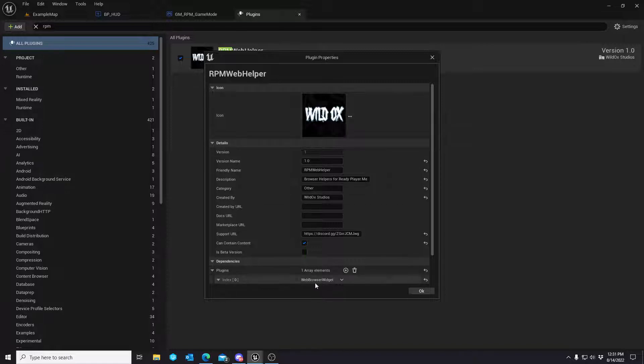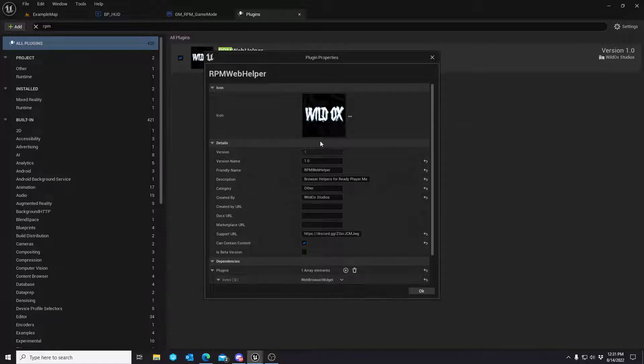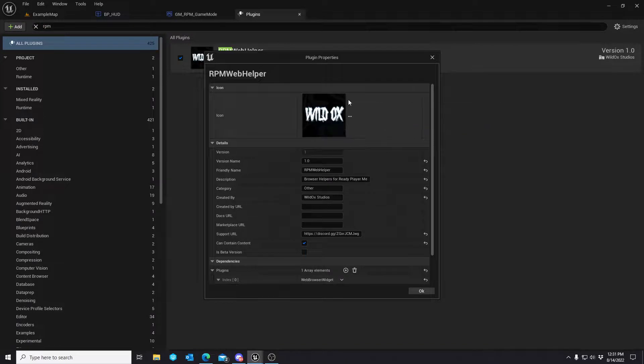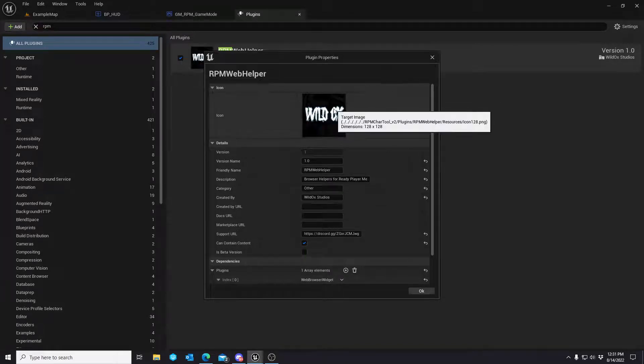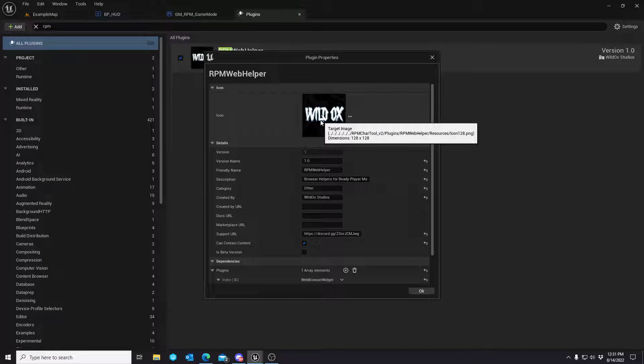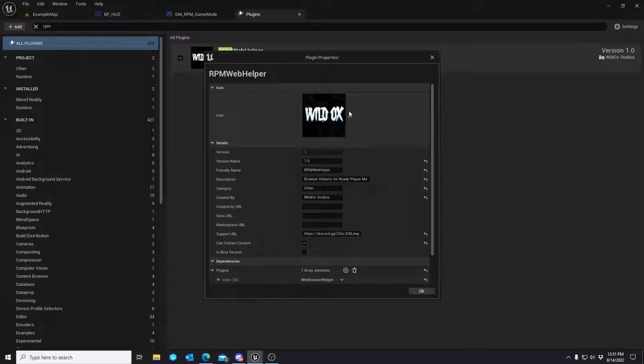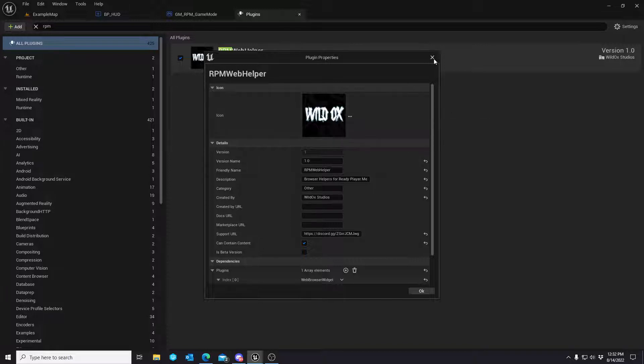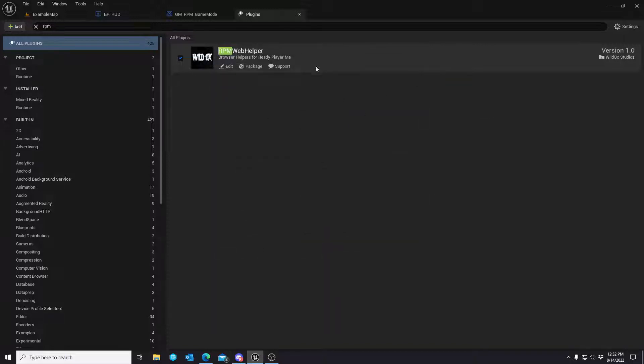It'll automatically include that dependency. And then what this does is it modularizes the code that I've used to do the callback. So you can copy this plugin and paste it in any project that utilizes ReadyPlayerMe's plugin and then our SDK, should I say.